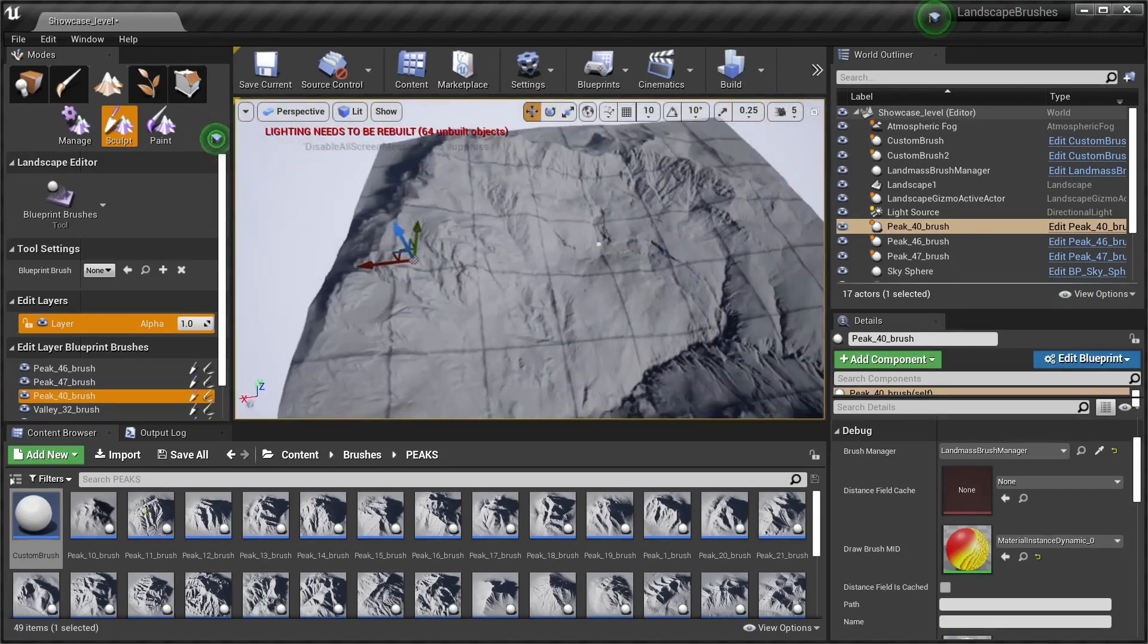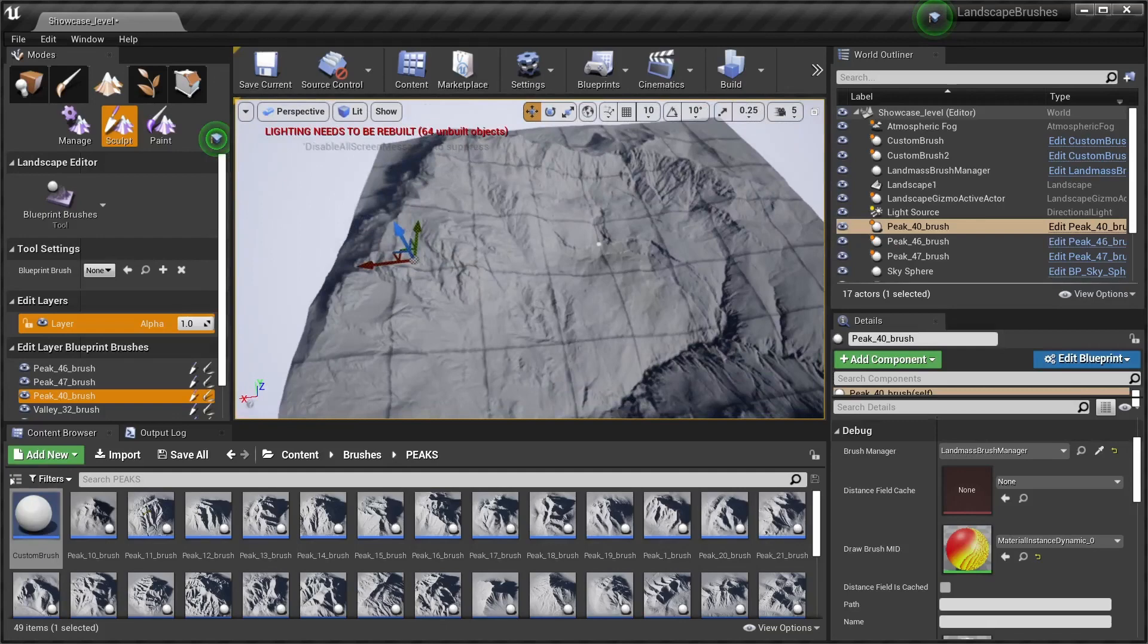Now at this resolution, moving our brushes is gonna be quite heavy on performance and a bit more difficult to do, so it's usually good to work at a lower resolution.